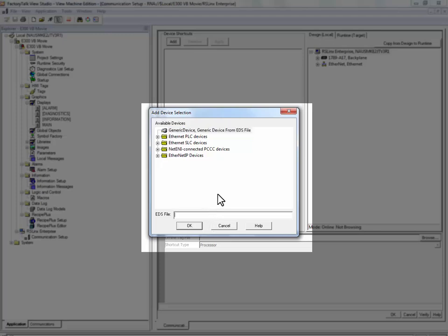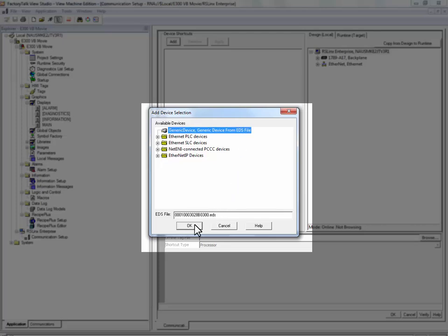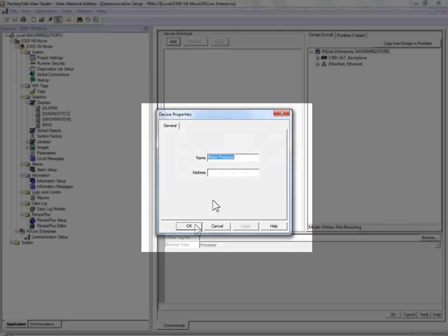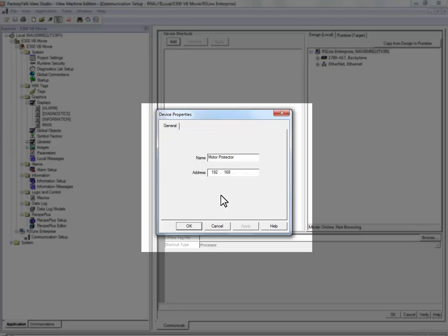Type in the name of the E300's EDS File and press OK. We will name our device Motor Protector and we will be communicating to the E300 located at IP Address 192.168.1.11.